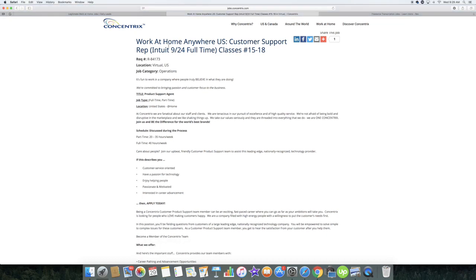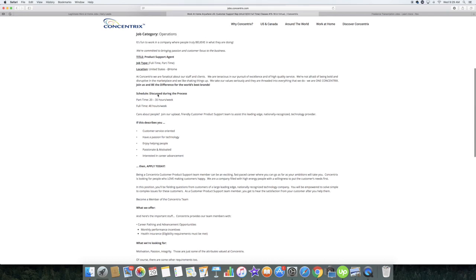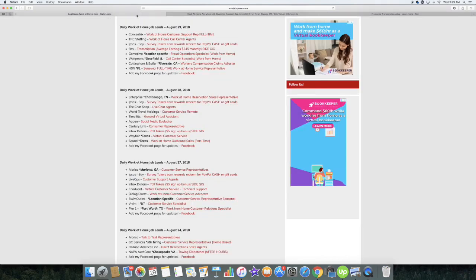Now they do have part-time hours as well. You can work 20 to 35 hours per week part-time or you can work their full-time shift of 40 hours per week. All of these direct links will be on my blog. That link will be down in the description box down below.